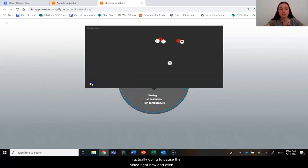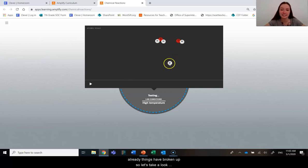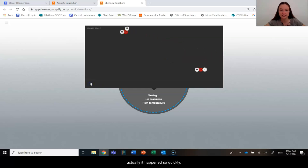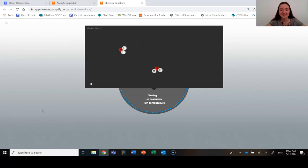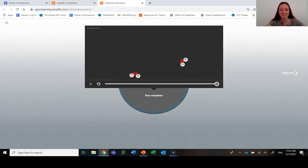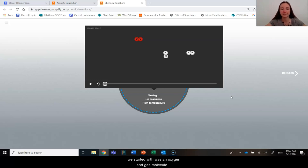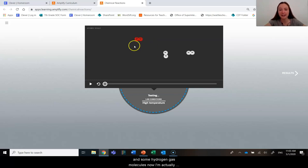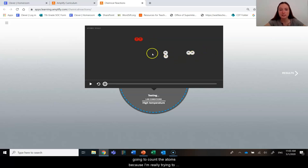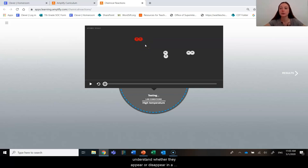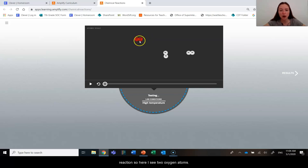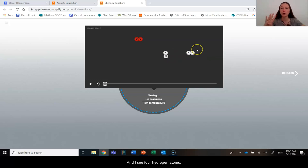I'm actually going to pause the video right now and even already things have broken up. So let's take a look. Actually, it happened so quickly. We'll let it play and then go back to the start. All right. So this happened so quickly right away. But what we started with was an oxygen gas molecule and some hydrogen gas molecules. Now, I'm actually going to count the atoms because I'm really trying to understand whether they appear or disappear in a reaction. So here I see two oxygen atoms and I see four hydrogen atoms.